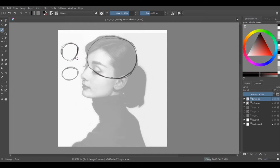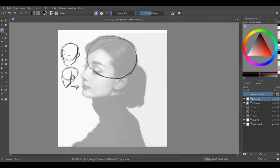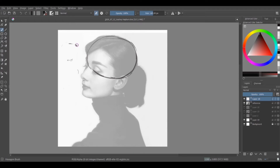In side view, this is the ear and the jaw. In three-quarter view, you can see it looks almost the same as a blend of the front and side views. So the three-quarter shape is a blend of both.